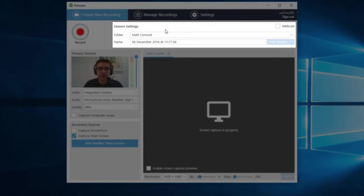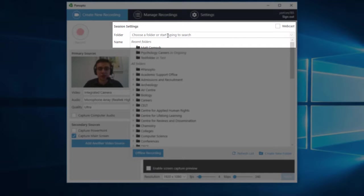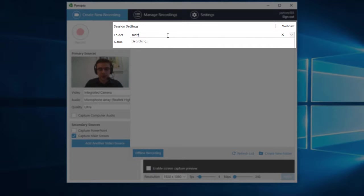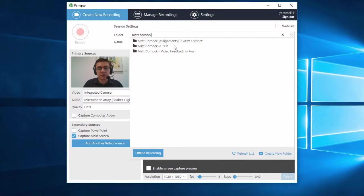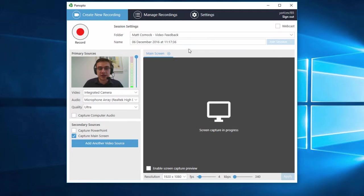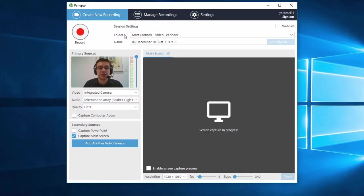This is the first thing you need to set, where your recordings are going to go. I've got a couple of folders in my name and I've specifically asked for one to be set up for video feedback, so I'm going to choose Matt Cornock video feedback as my folder.